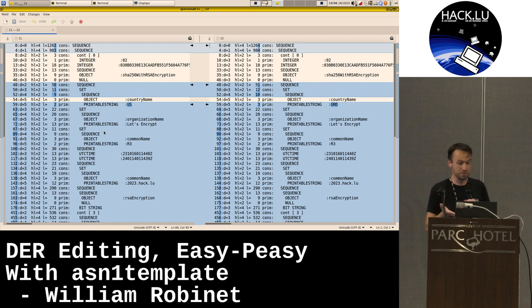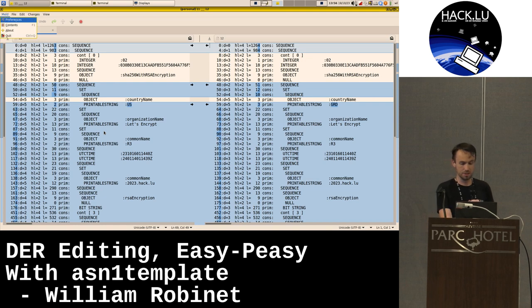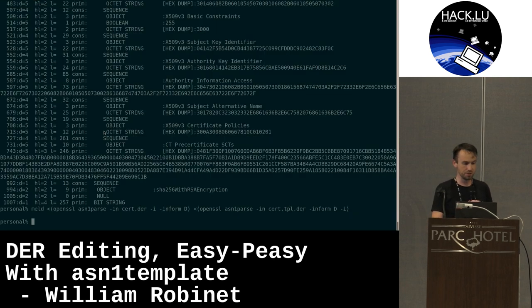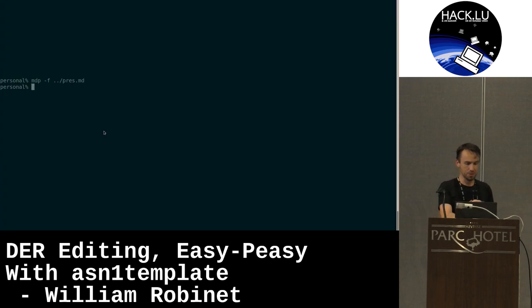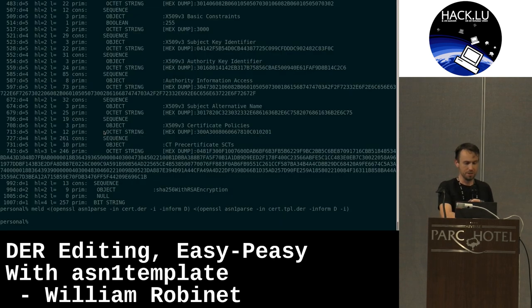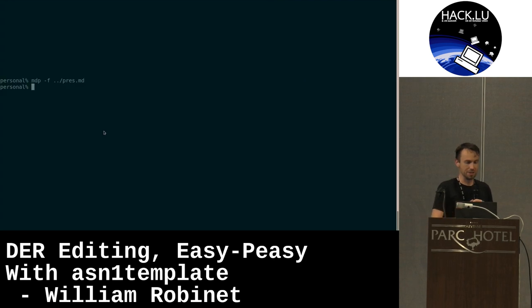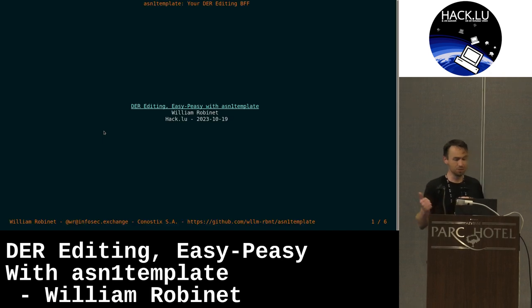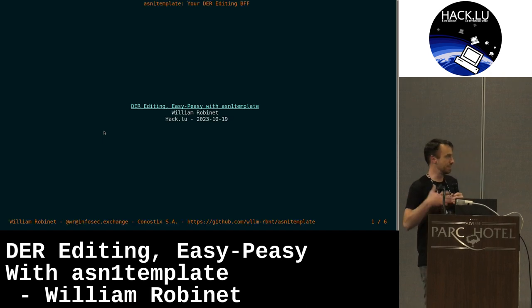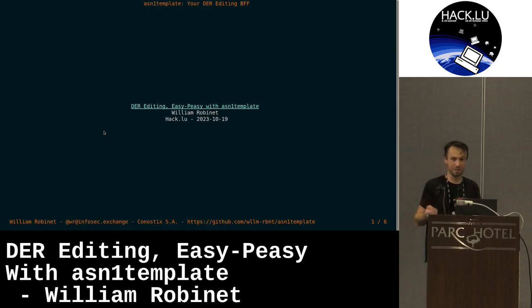So now you can play with this tool and see how it works with your CTF challenges, your different tasks, whatever you like. That's it. Thank you.